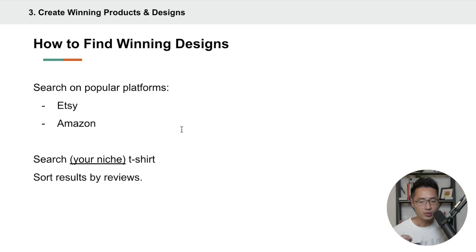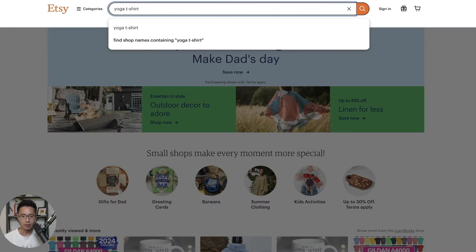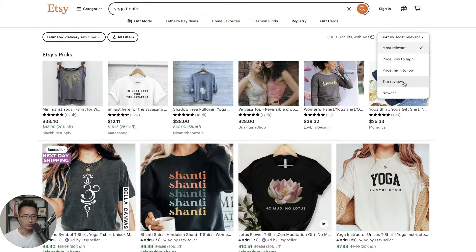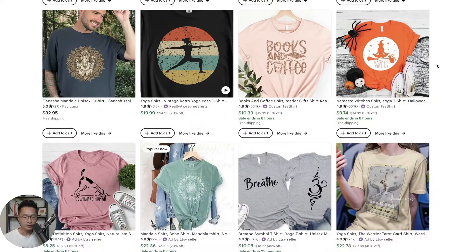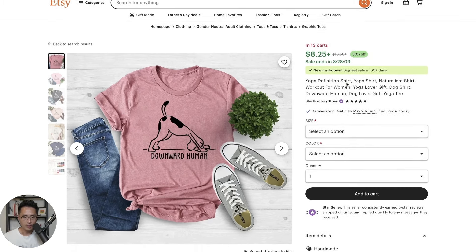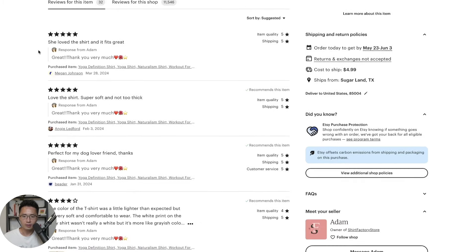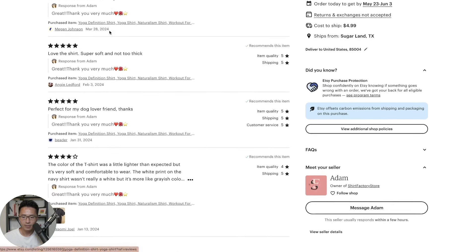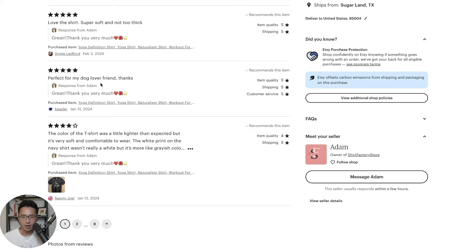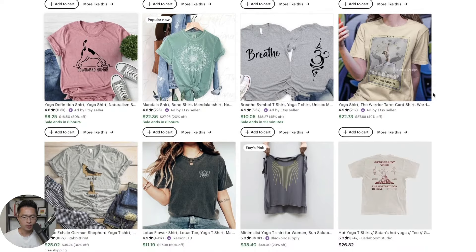Here's how we are going to find winning designs. The first method is to search on popular platforms like Etsy and Amazon. Come to Etsy and search for your niche plus t-shirts — let's use 'yoga t-shirts' as our example. Sort by top reviews and browse through to see if any designs catch your eye. This one stood out: 'Downward Human' with a graphic of a dog. Come down and look at the reviews — it has more than 11,000 reviews. People say things like 'She loved the shirt,' 'Perfect for my dog lover friend.' Something like that makes a good gift and it's funny for people into yoga.